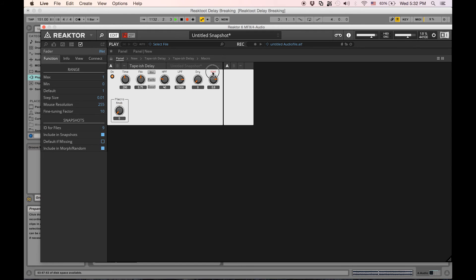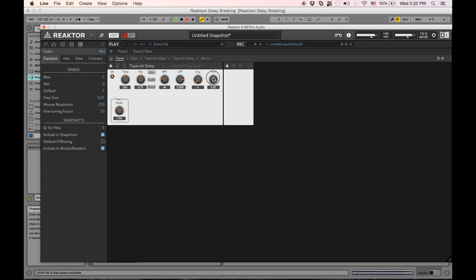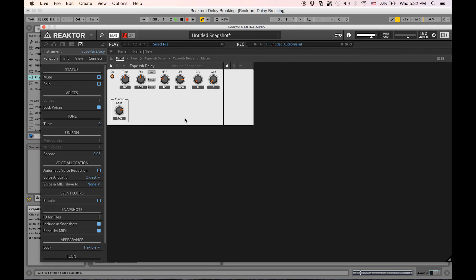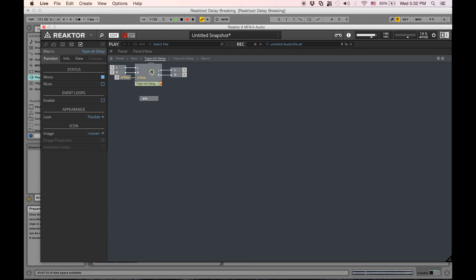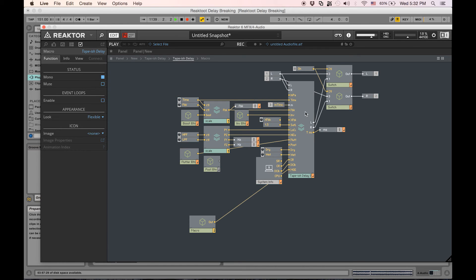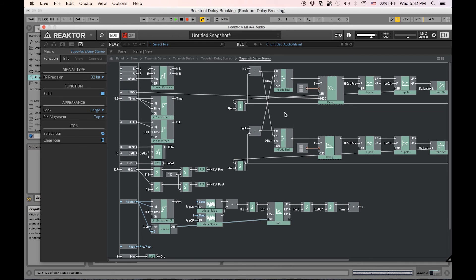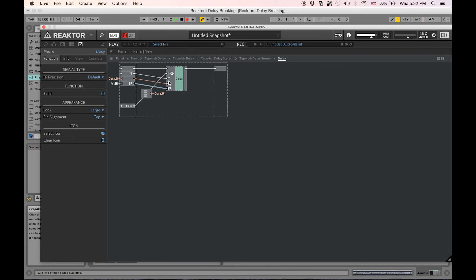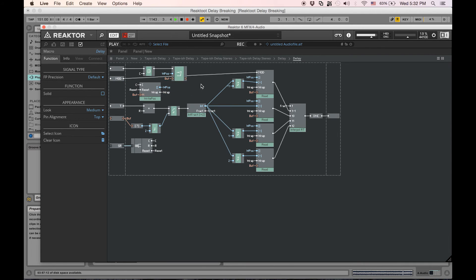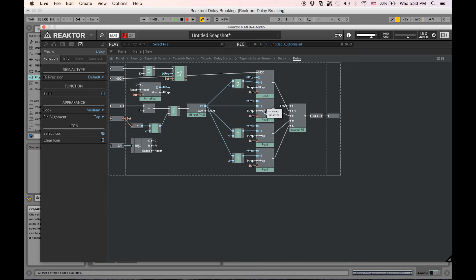If we raise the wet, we actually don't hear it doing much, and that is because of a couple reasons. Let's go back into the Tapish Delay, retrace our steps a little bit. We see it's only connected to one of these read things, these read modules, these read macros. So let's add the same type of change to the rest of them. Let's duplicate.